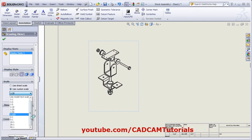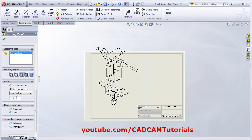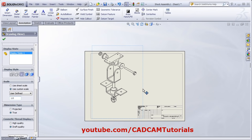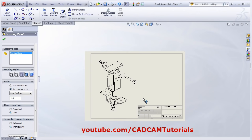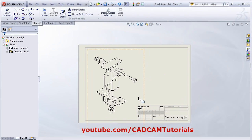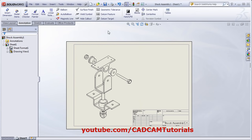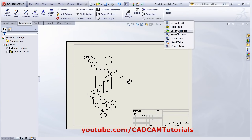Suppose I want to define a user-defined scale. Click OK. Then you can drag and place the view. Click outside. Then to create the Bill of Material, click on Annotation.